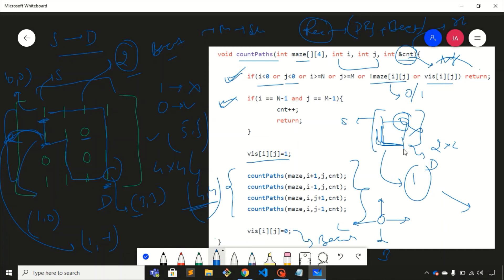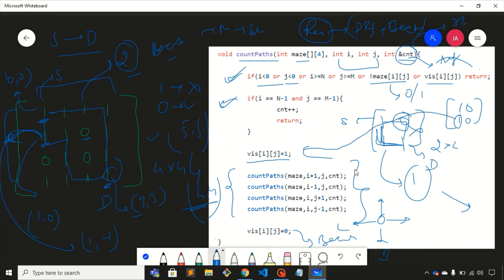This is the backtracking step. Once we visit a node, we first mark it as visited, and after exploring all paths from it, we mark it as unvisited again. This is necessary because we need to count all possible unique paths. Using this approach, we can calculate the total number of unique paths from source to destination.